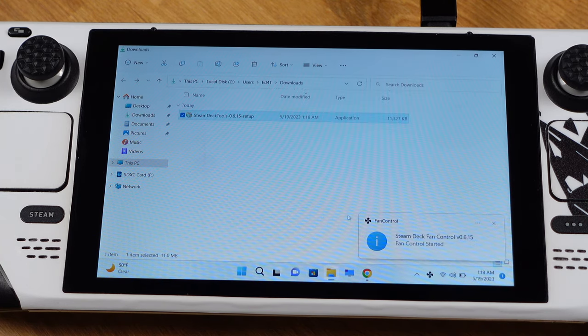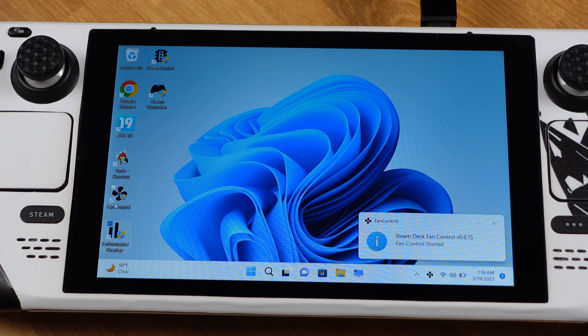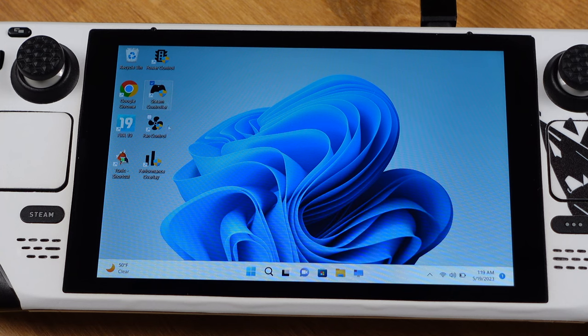Once we have the installation done, we will have power control, steam controller, fan controller, and performance overlay icon show up on the desktop.